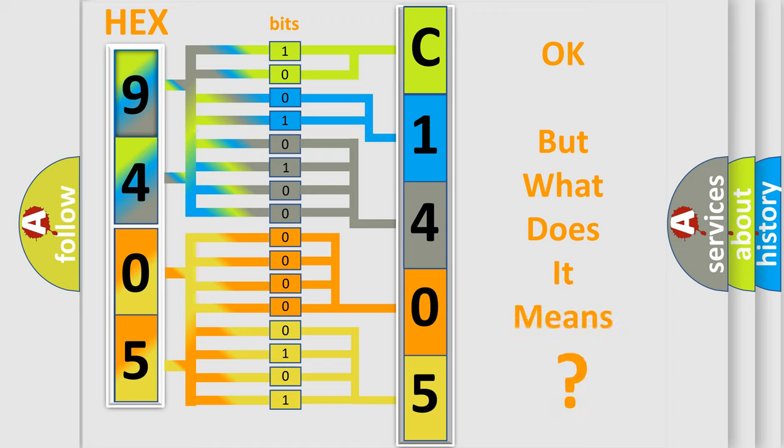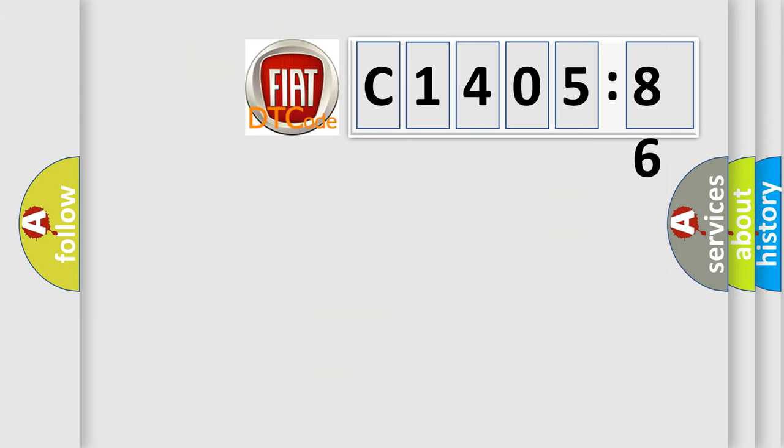We now know in what way the diagnostic tool translates the received information into a more comprehensible format. The number itself does not make sense to us if we cannot assign information about what it actually expresses. So, what does the diagnostic trouble code C1405-86 interpret specifically?